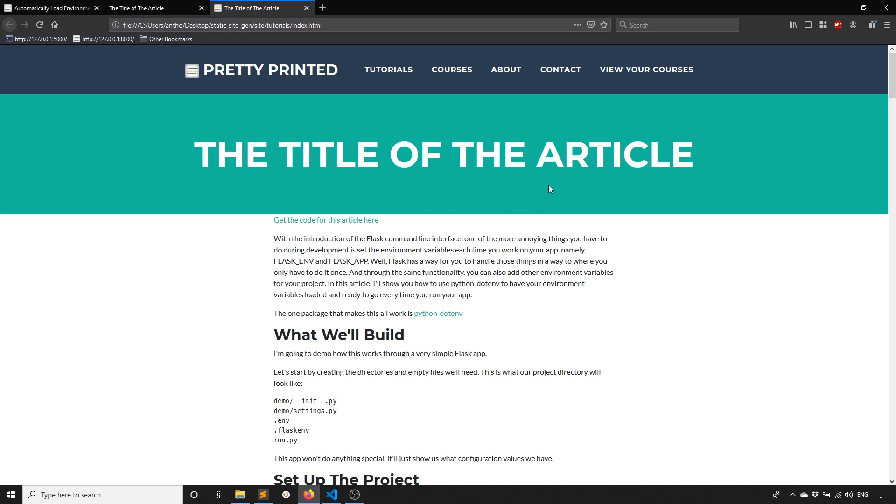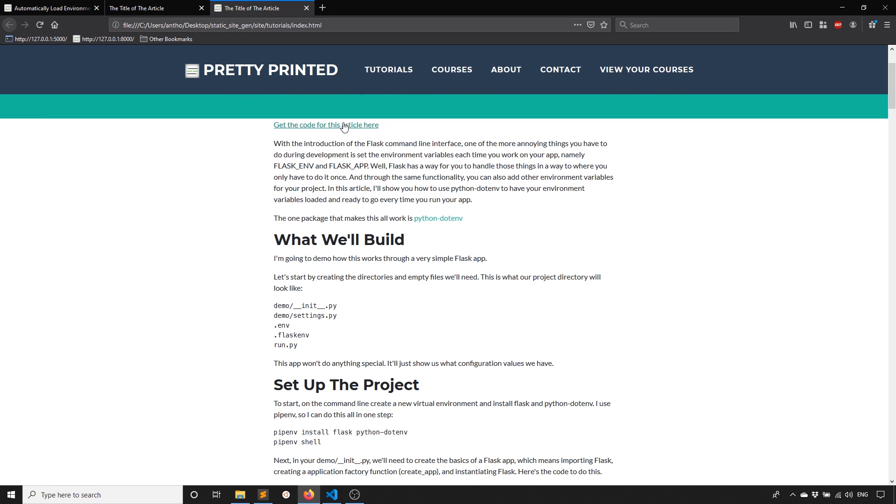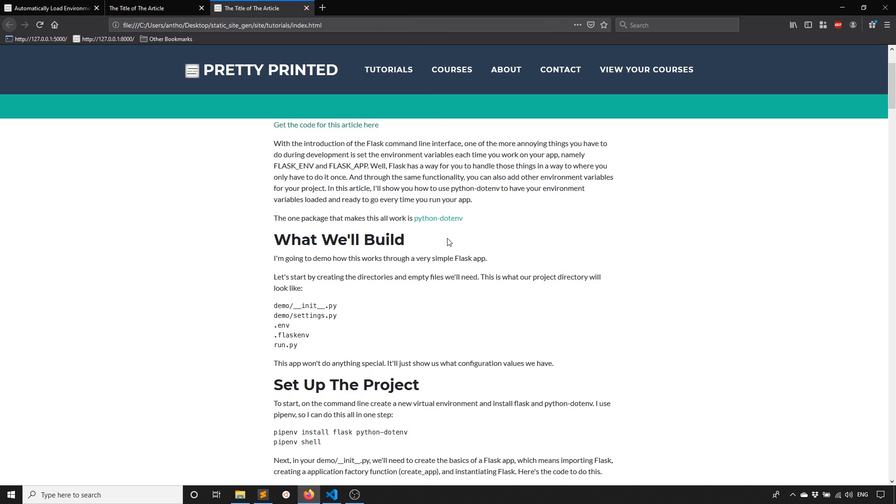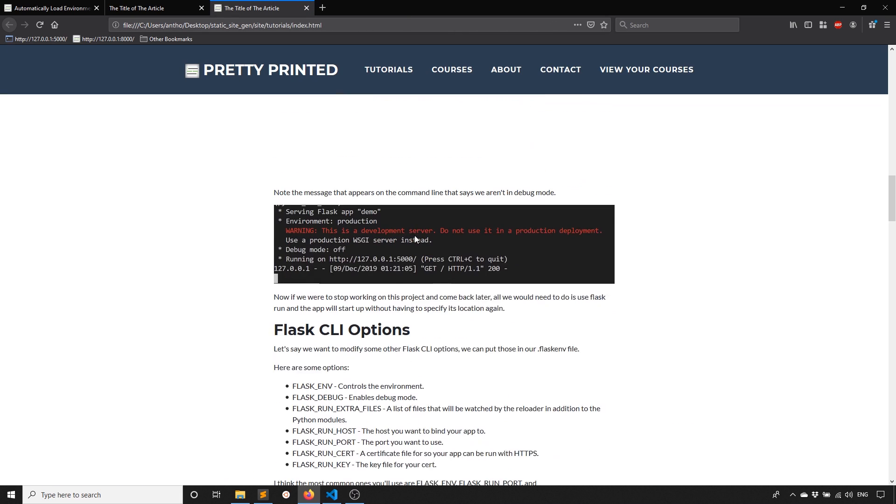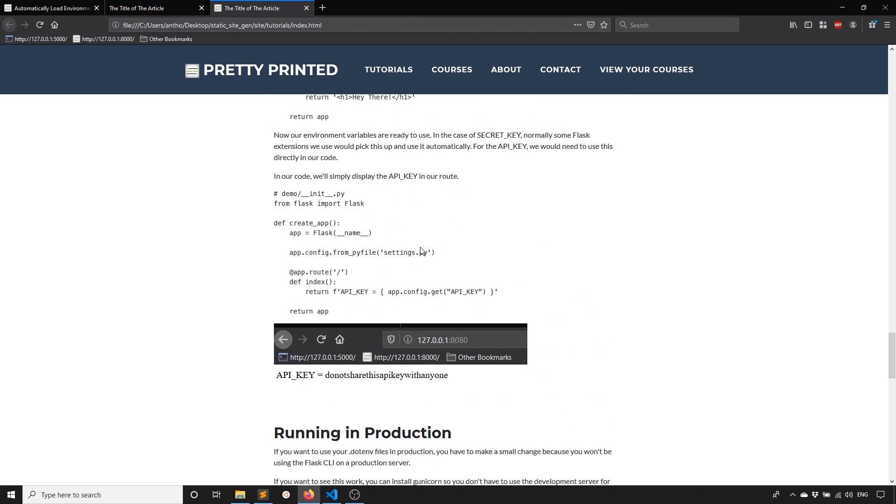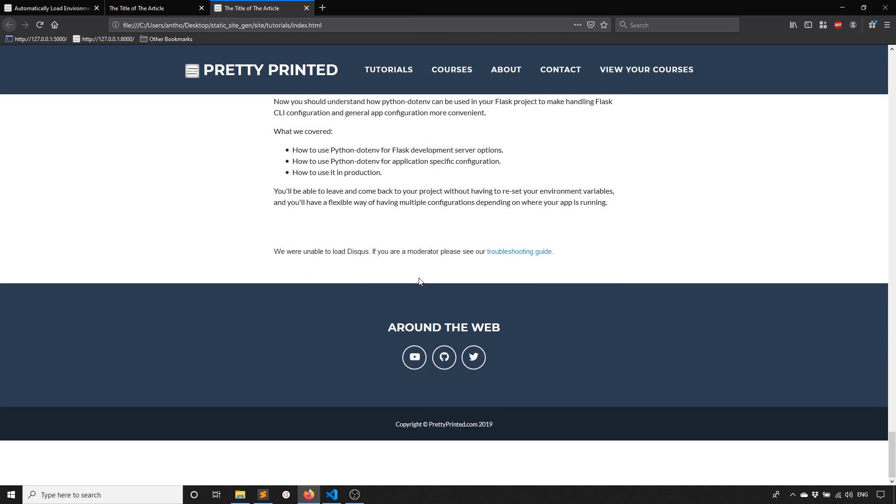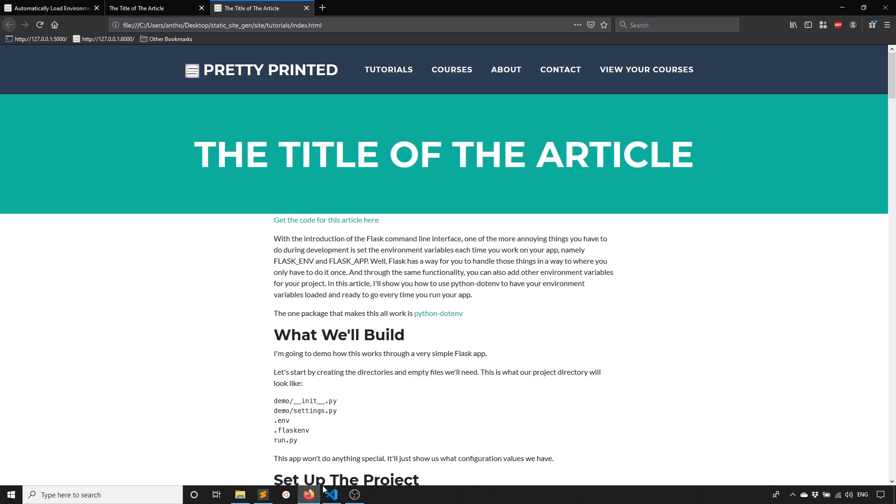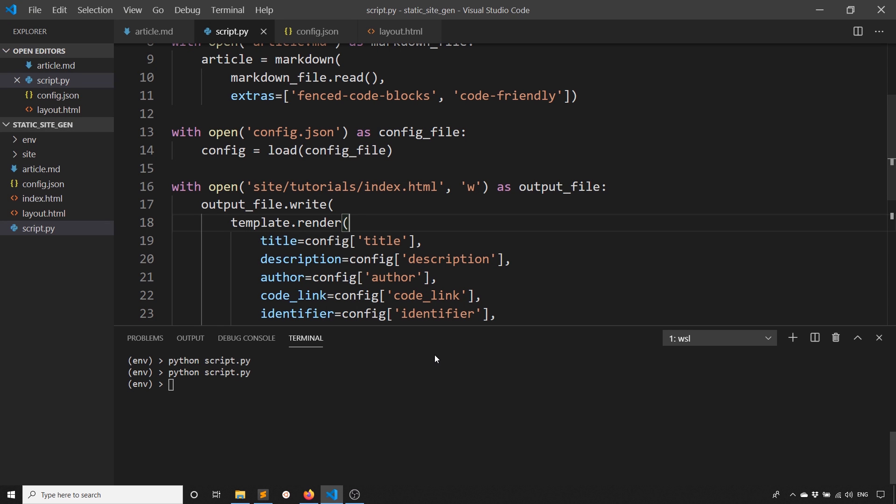We have the title of the article here. We have a link to GitHub here. We see the actual article text. And then we don't have comments working correctly. But if I put the values in for the comments, that would work. And I'd have to put it on my domain as well. But that's basically the main part of the static site generator. It's basically all of it.